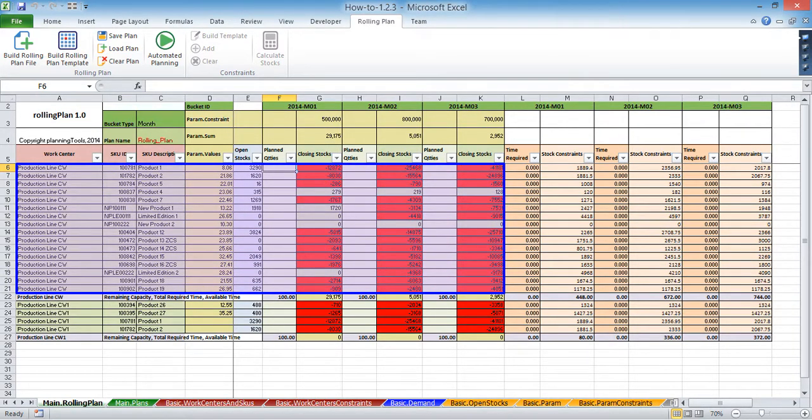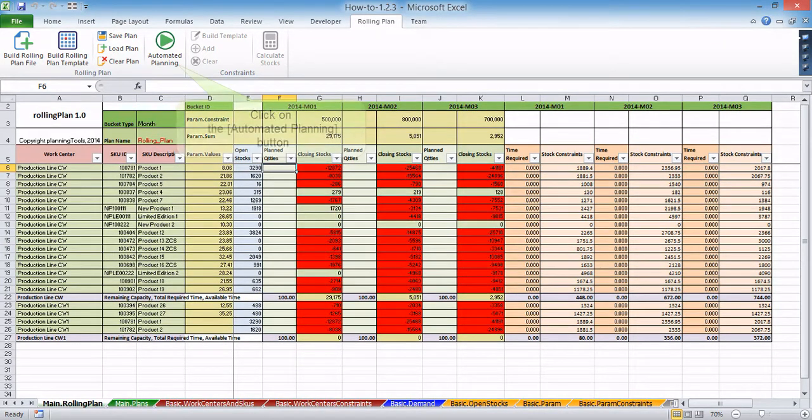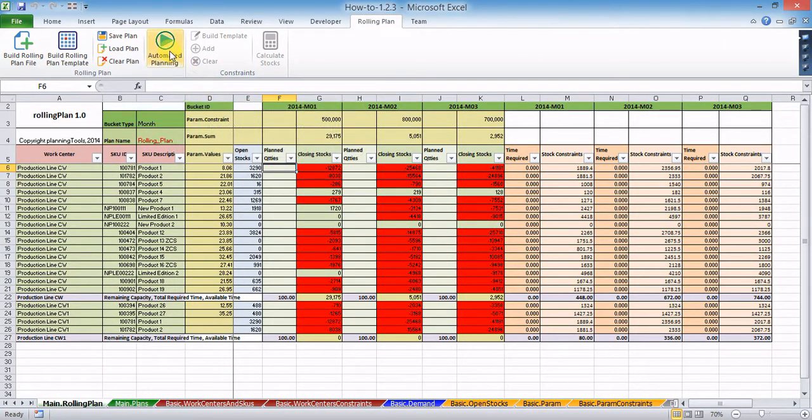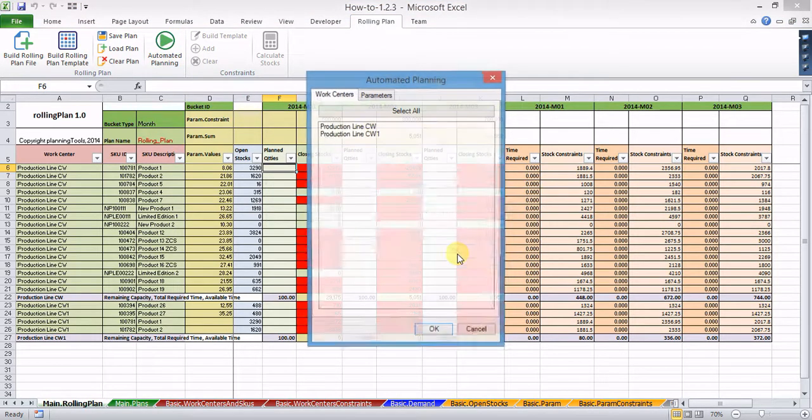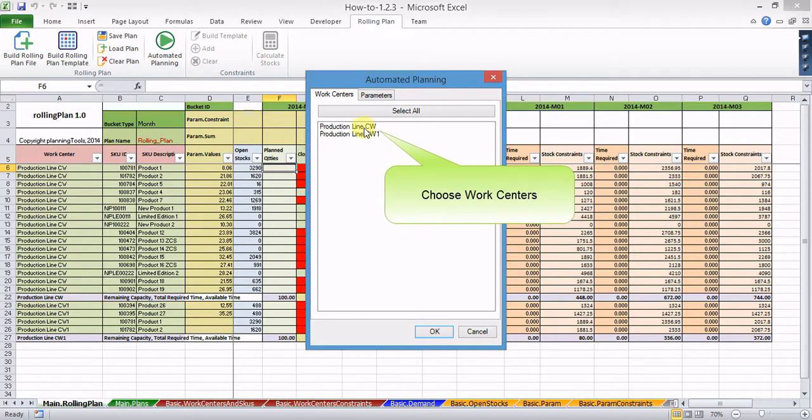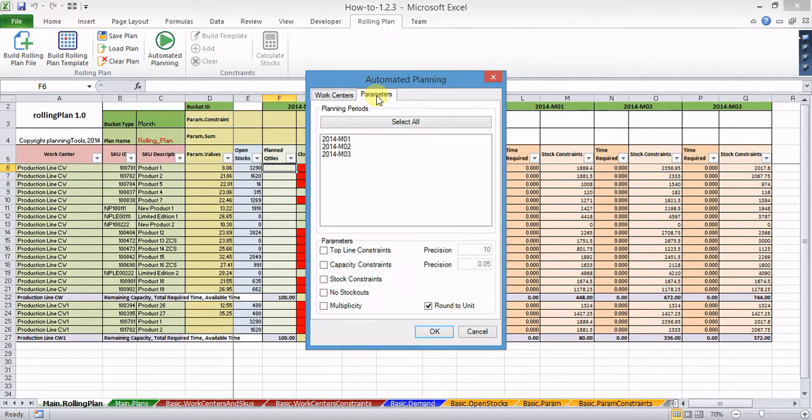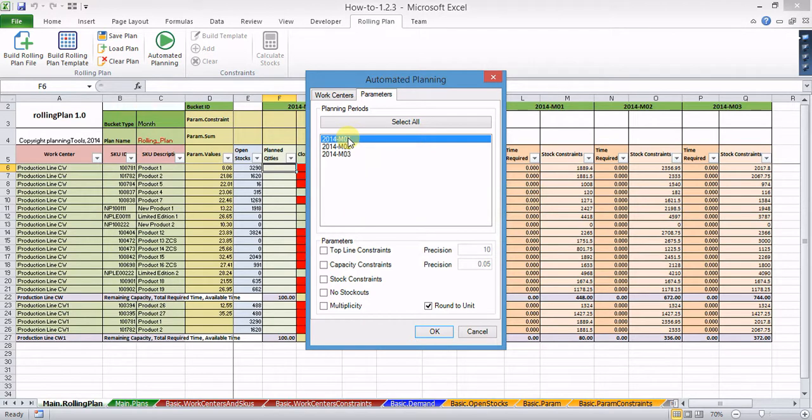Then click on the automated planning button to pop up the automated planning dialogue. In the dialogue, choose work centers or production lines and time periods you are willing to plan.